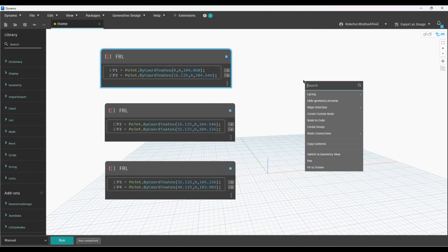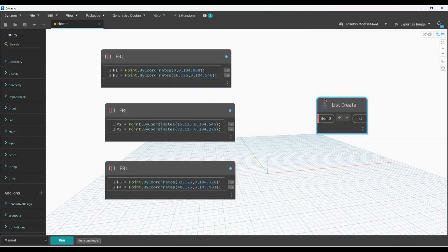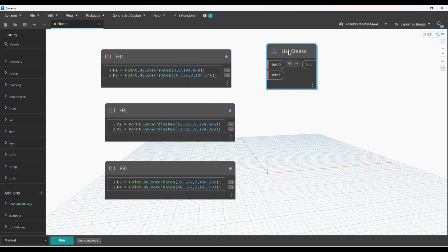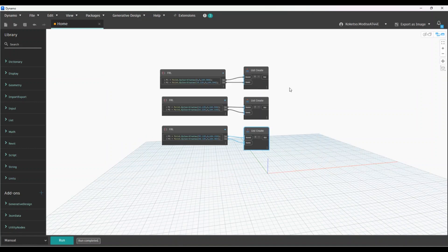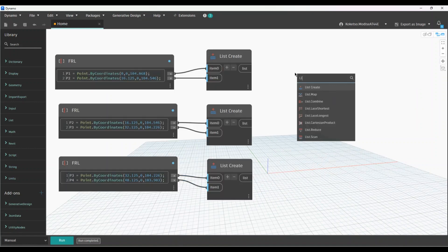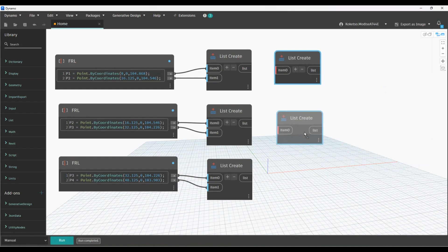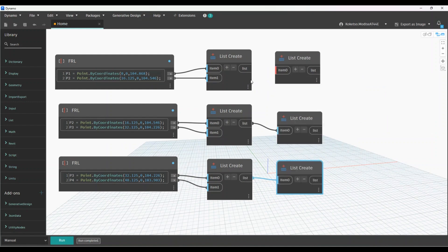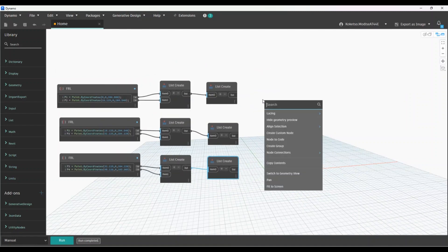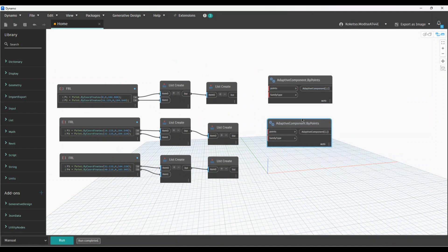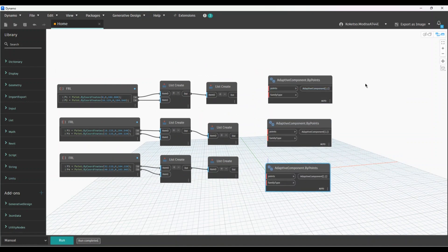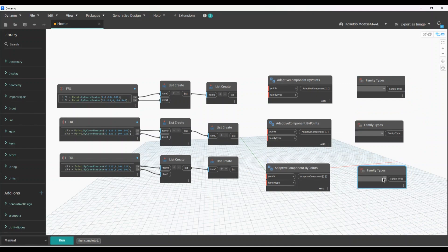Right-click and type 'Create' to make a List node — two items. Copy and join them together. Create another list node, copy and join them. Next, type in 'AdaptiveComponent.ByPoints' — this is where your families come from. Finally, add a Family Types node and copy and connect them.